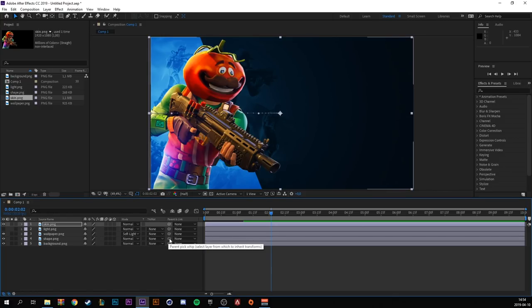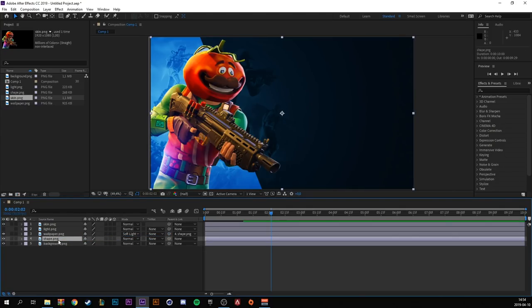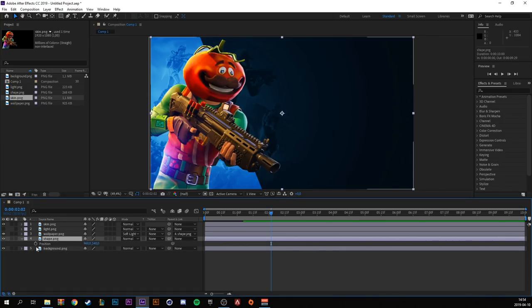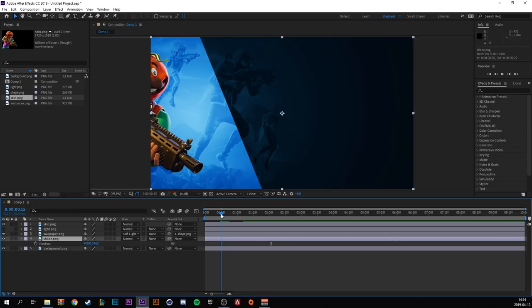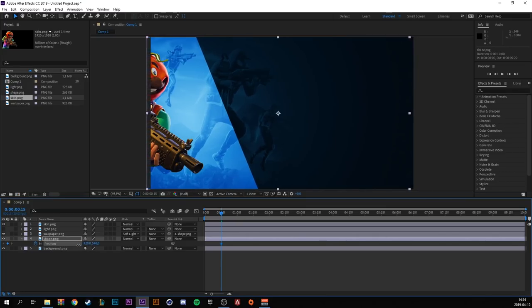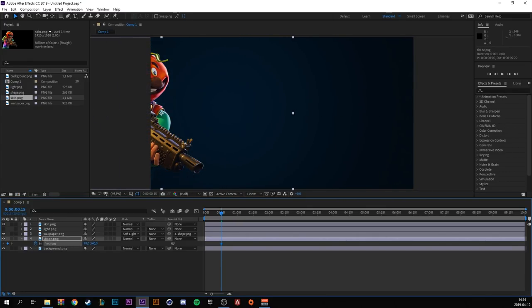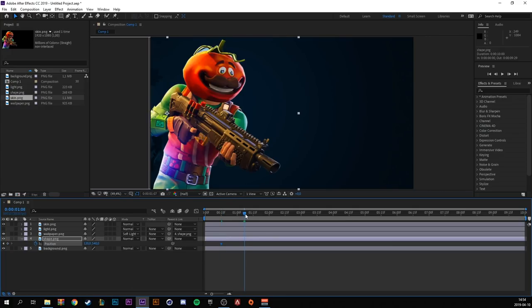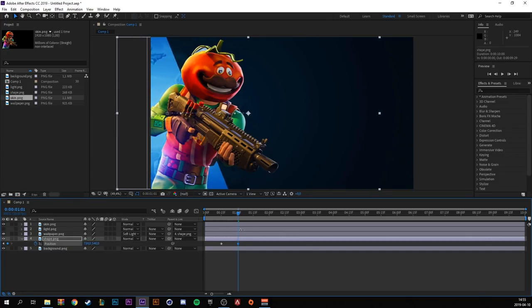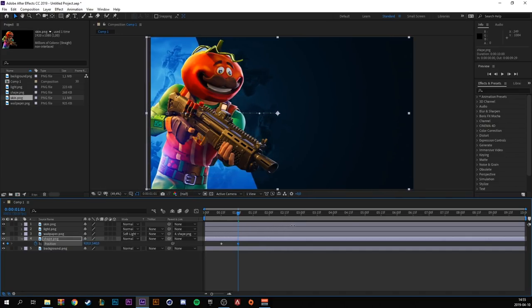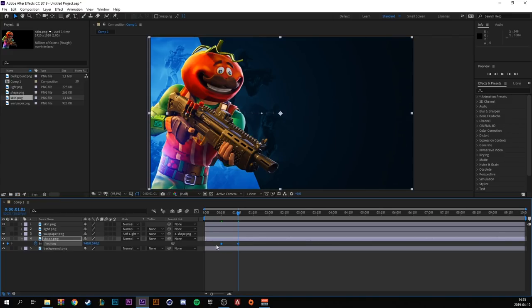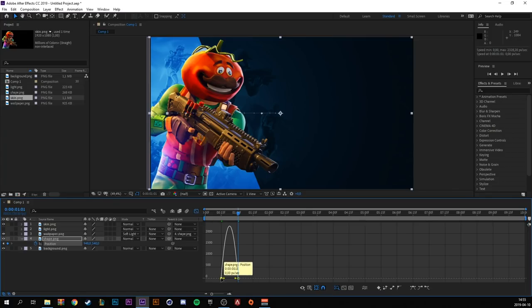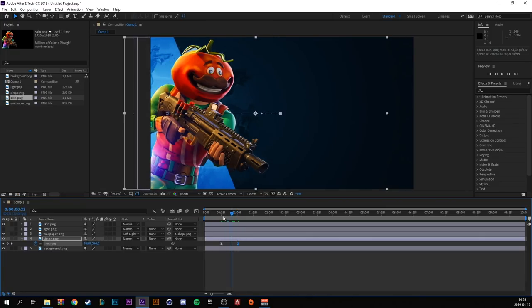Go to the parent and link tool and drag the wallpaper to the shape. Go to the shape layer and press P to bring out the position. Go to around here where you can see a little bit of the character and make a keyframe. And drag it so you don't see it anymore. From there, go to just when the character finishes its animation and drag it back again. Highlight both and easy ease, press F9. Go to the graph editor and do the same thing.